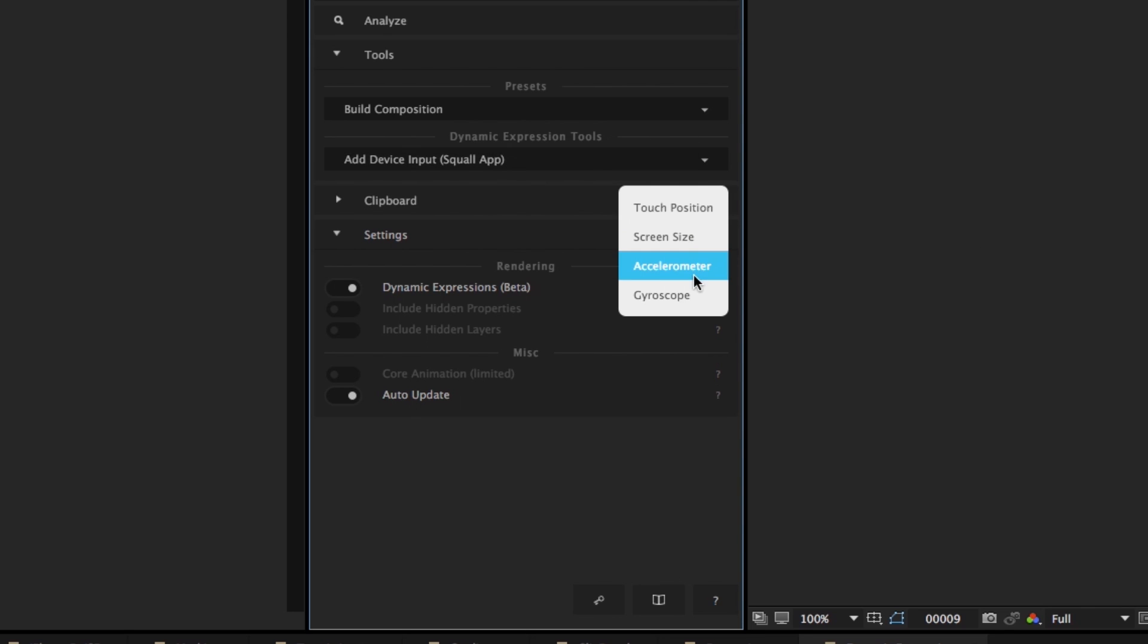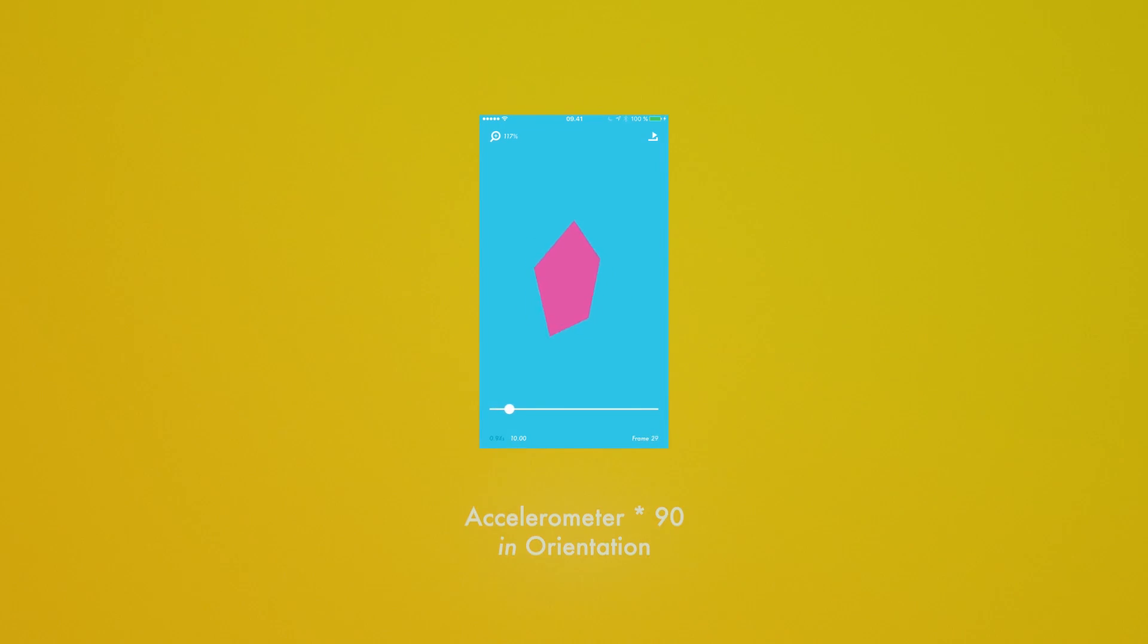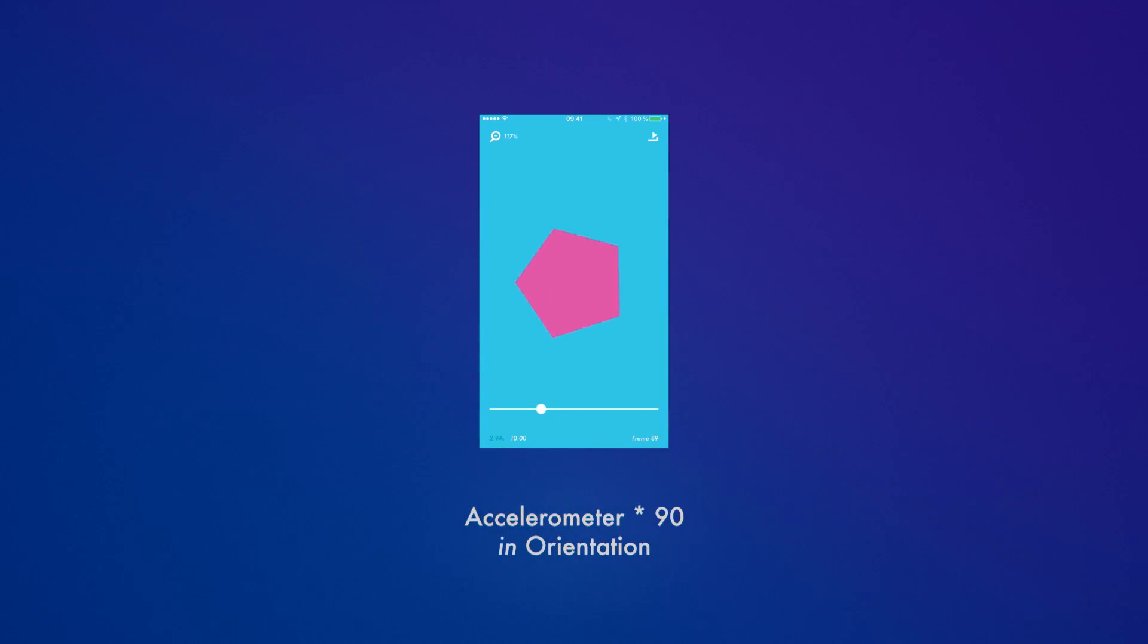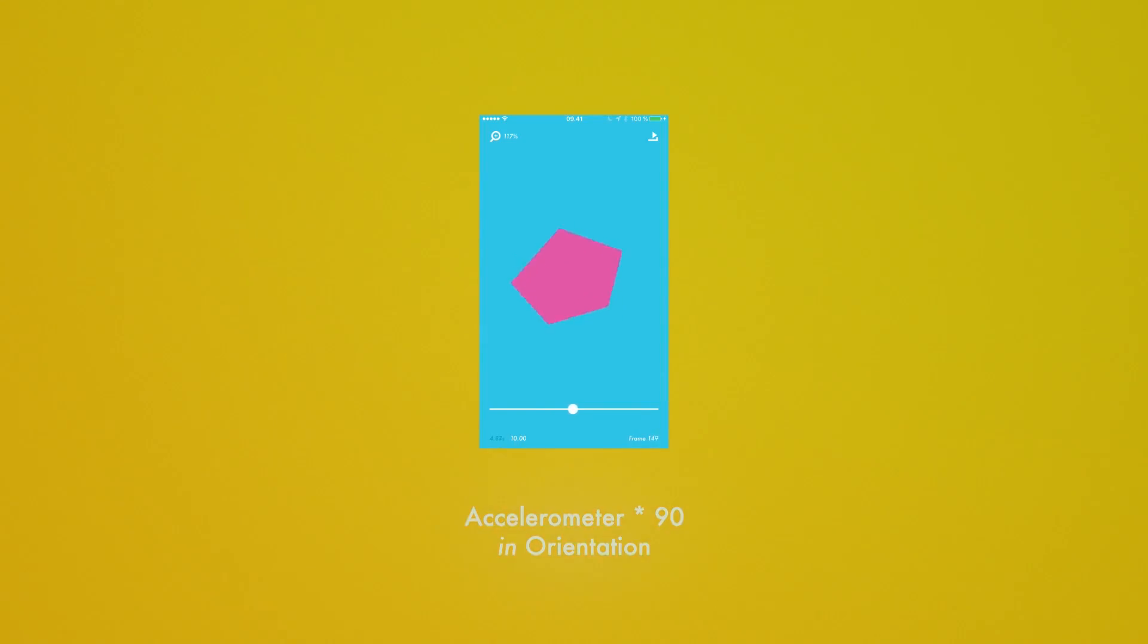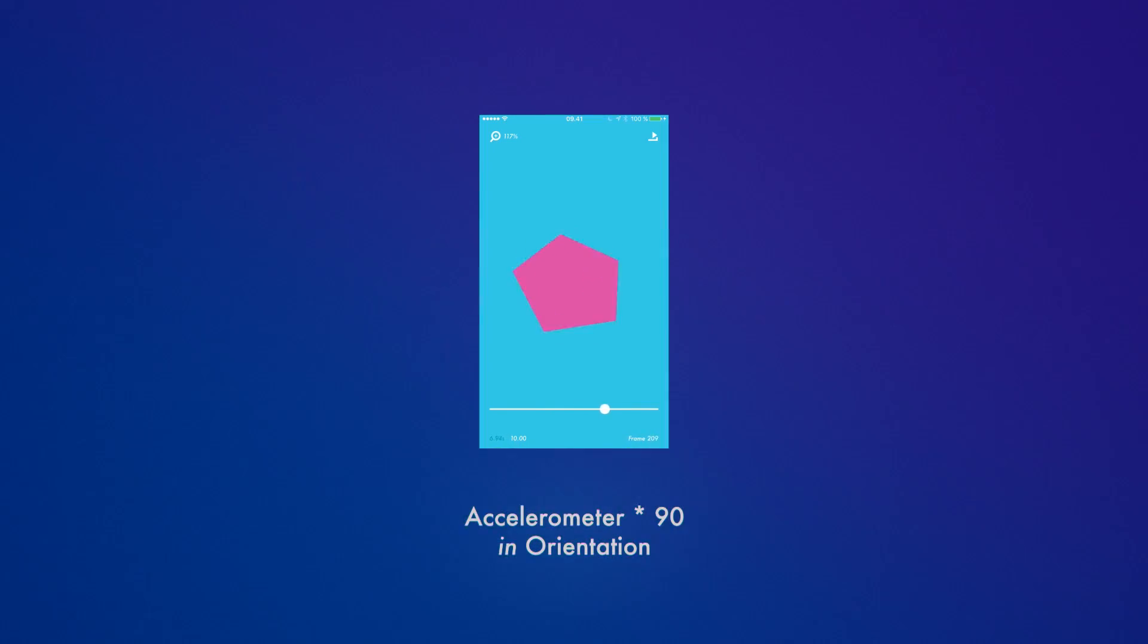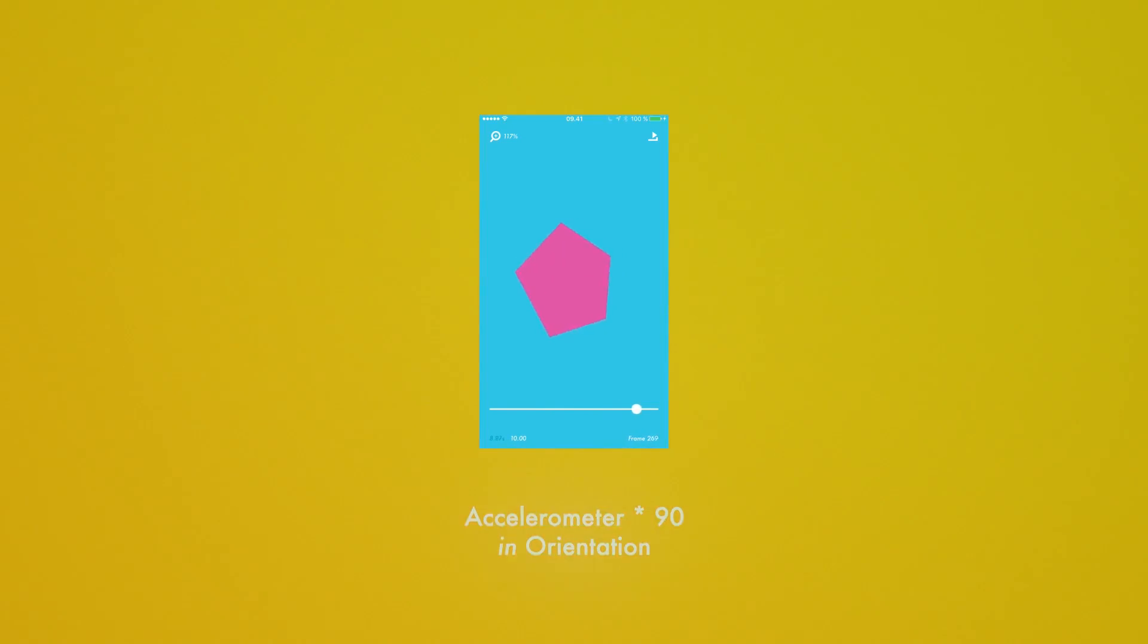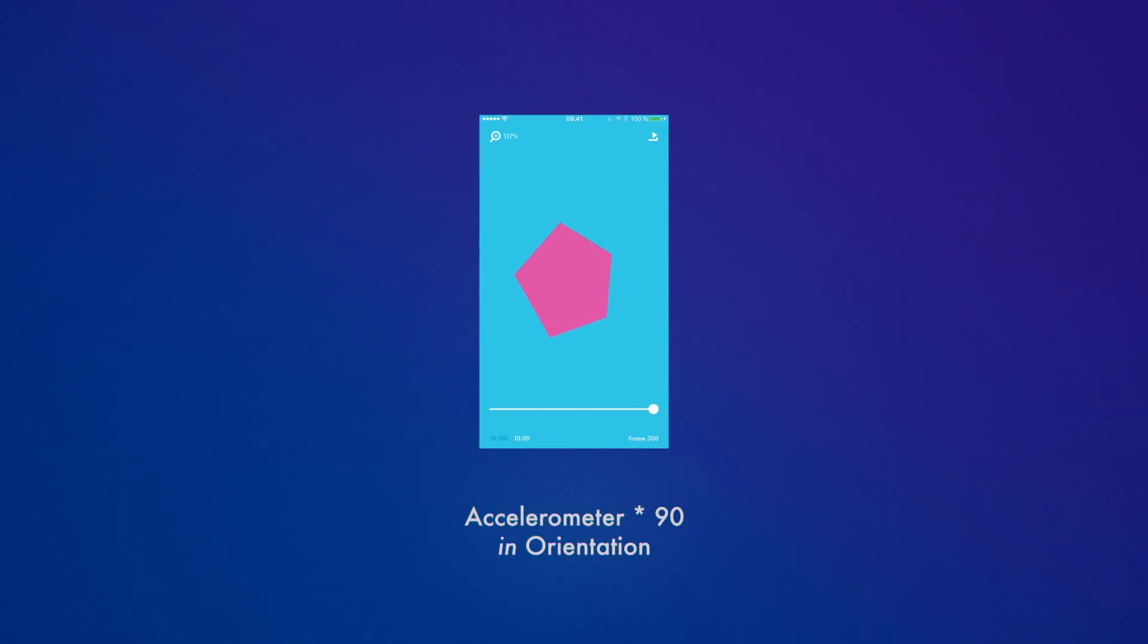You can also add the device's screen size, accelerometer or gyroscope data as input to your composition. But it is important to say that out of the box, these tools work only for the Squall companion app. You can of course define the same tools and many more for your own app. Check out the website to see how that works.